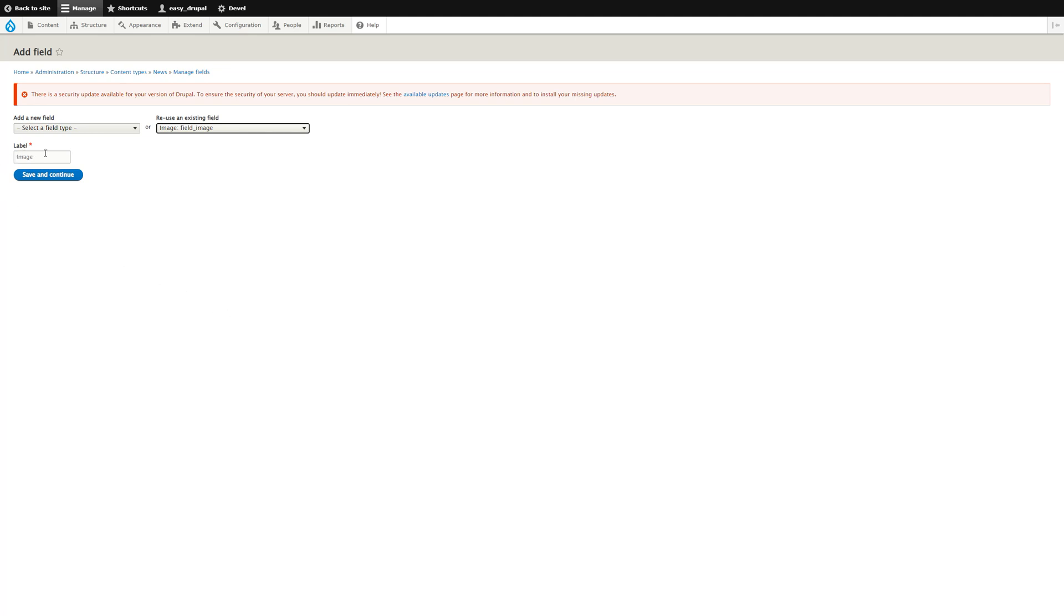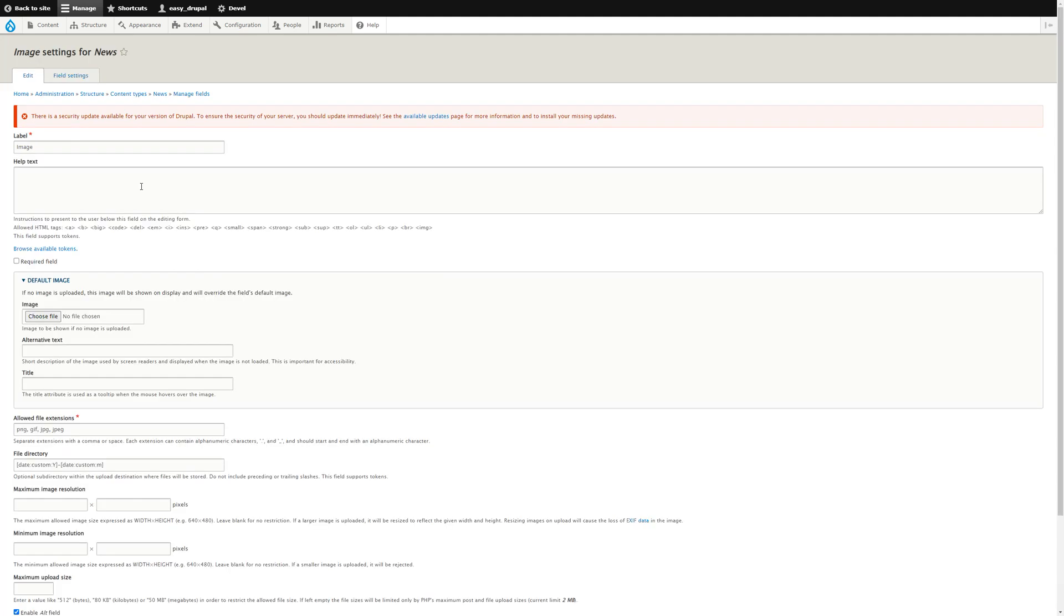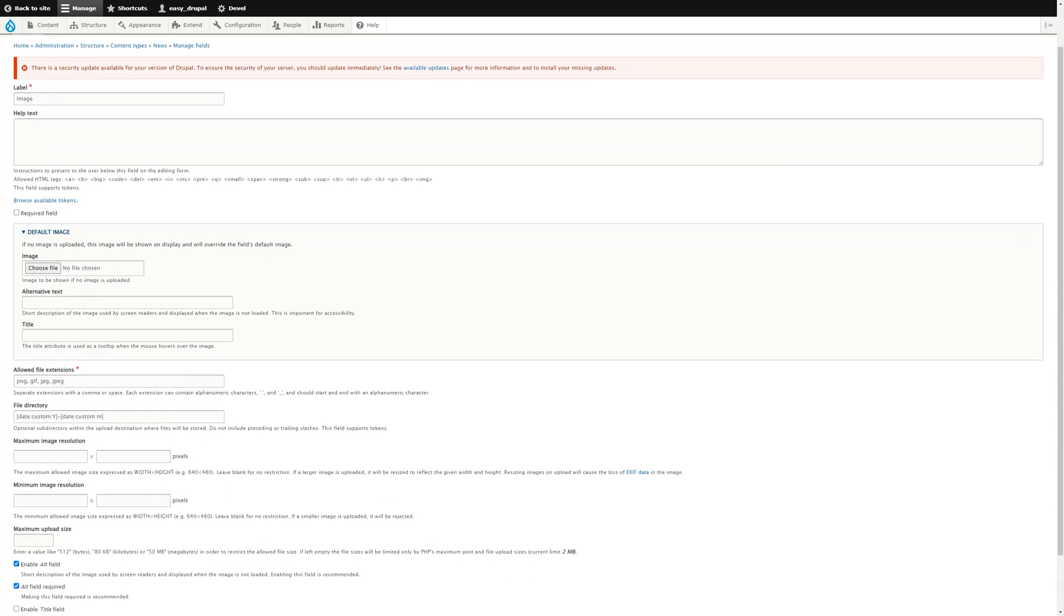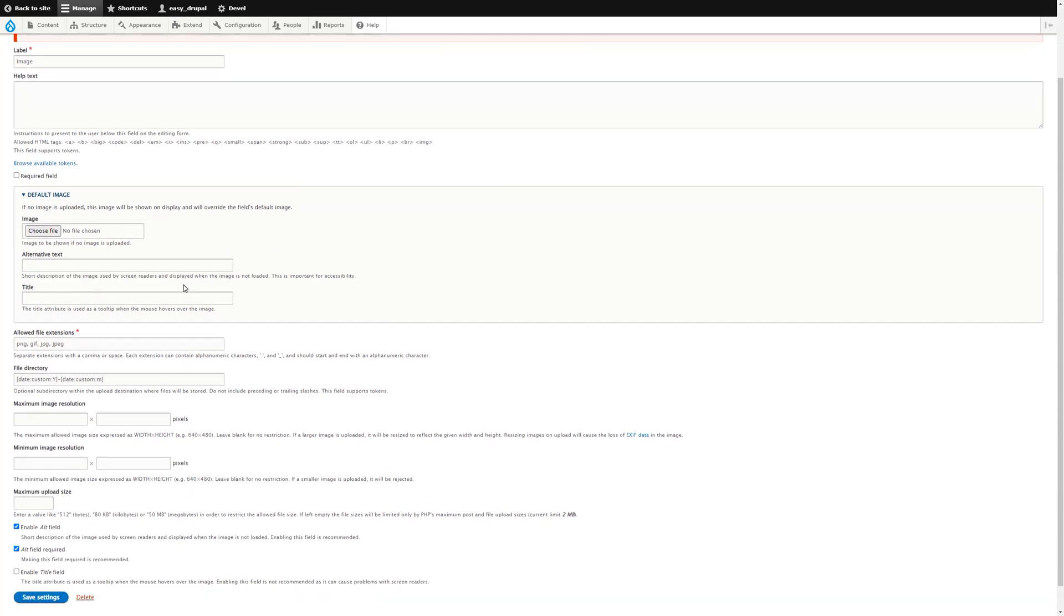That will use the same label. Save and continue. Now because it's an image field there are some extra options. They're pretty much self-explanatory. You can set a default image, so you could have like a placeholder image if you wanted to.